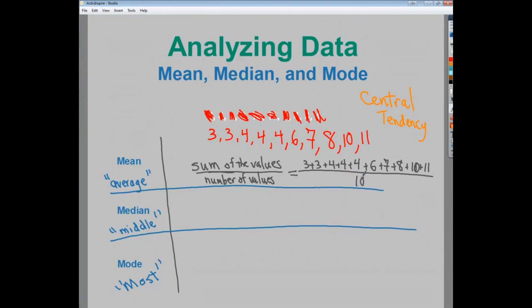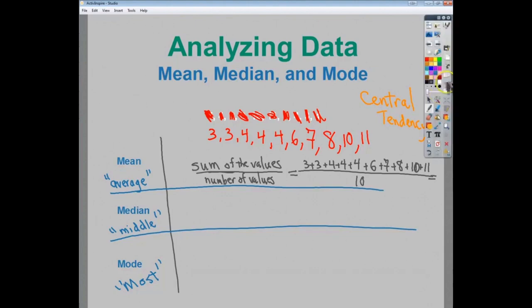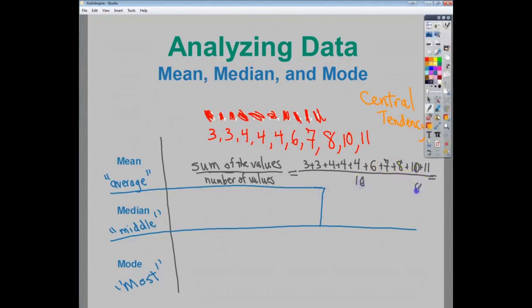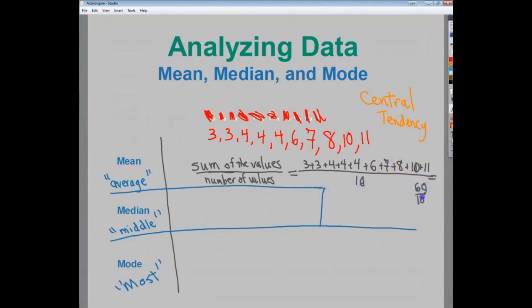I can go into my calculator and make sure I have 10 numbers there and they're the right ones. I end up with a numerator value of 60. Over 10, so my mean value is 6. That's how that setup sort of works.